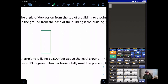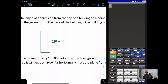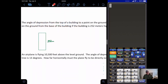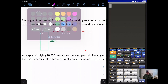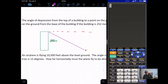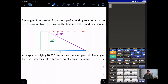First I want to draw a picture. I have my building — I know that this is 252 meters tall. We are told that the angle of depression from the top of the building to a point on the ground is 32 degrees. If we extend the horizontal — which runs parallel to the ground — and look down 32 degrees, we see that point on the ground. Our question is how far is that point from the base of the building, so we want to find X.